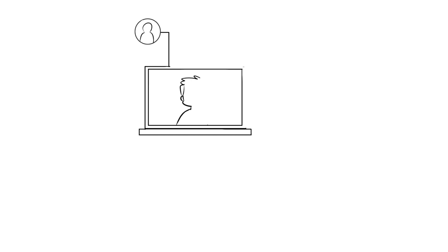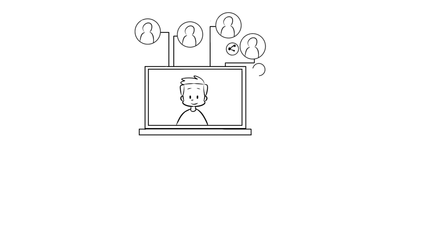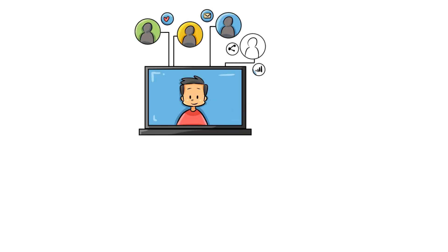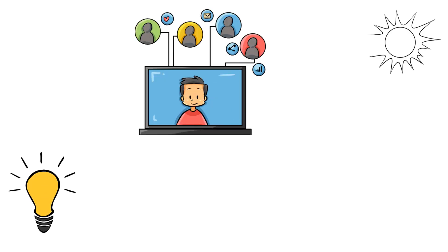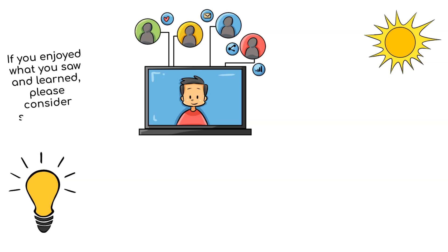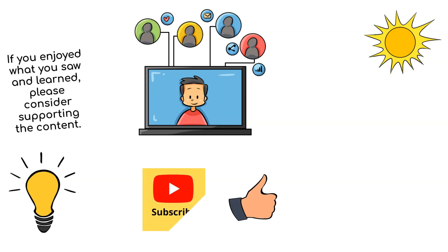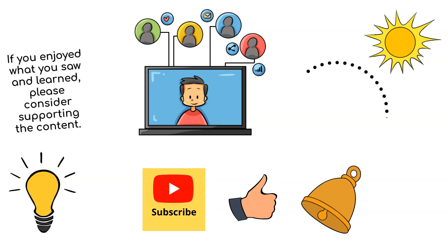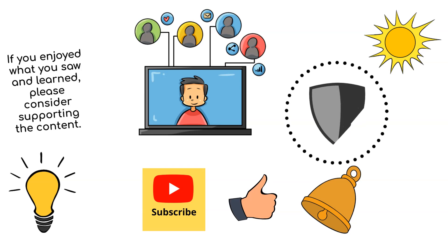Thank you so much for watching the video today. I hope you found it informative and engaging. If you enjoyed what you saw and learned, please consider supporting the content. You can do this by liking the video, subscribing to the channel, and hitting the notification bell, so you never miss an update. For now, stay safe in the digital space, and I'll see you in the next one.